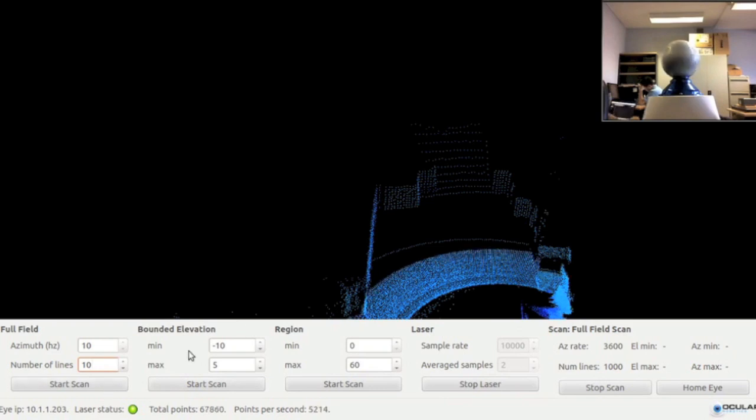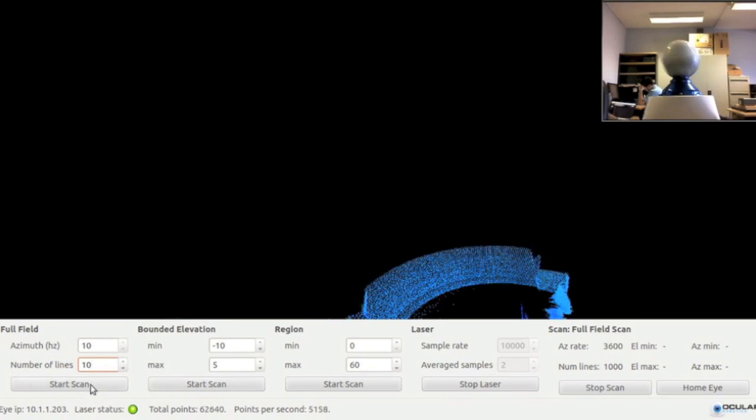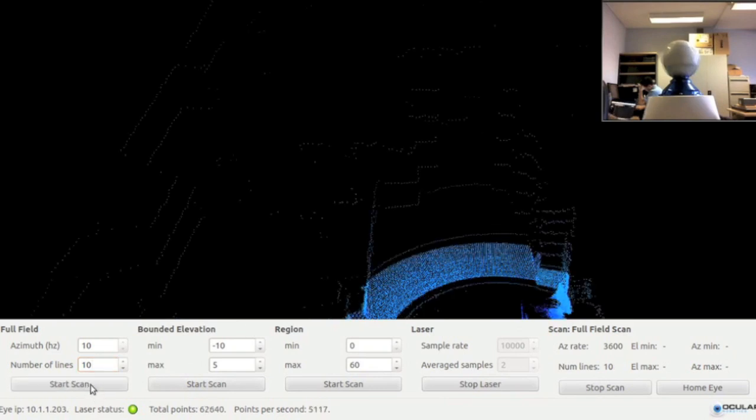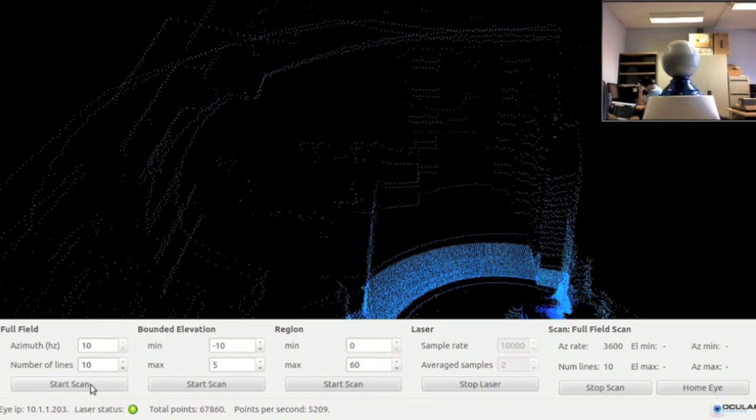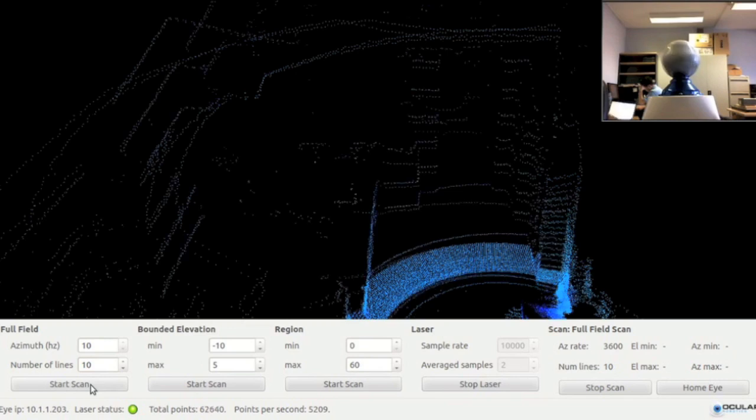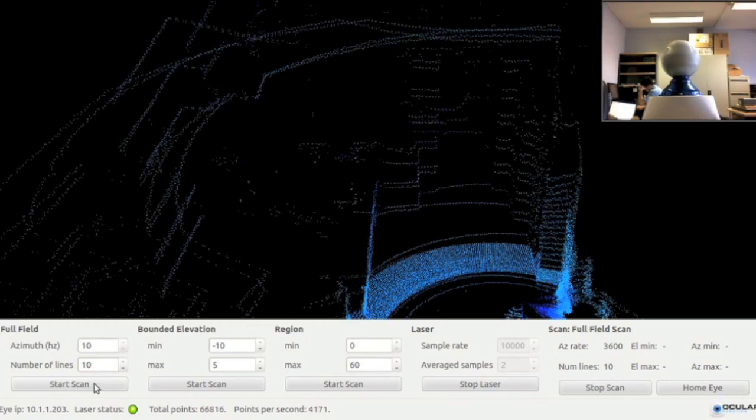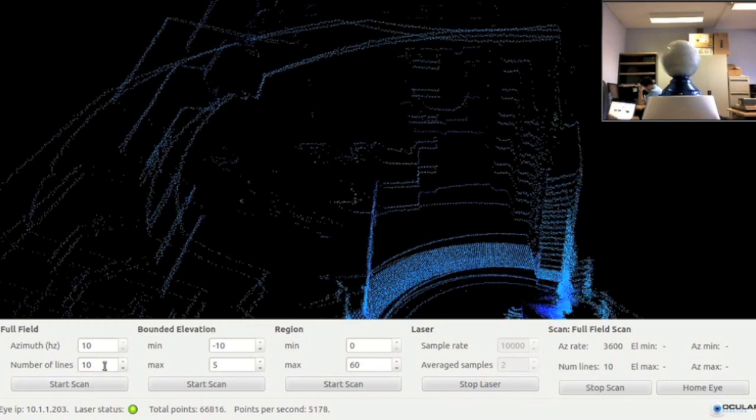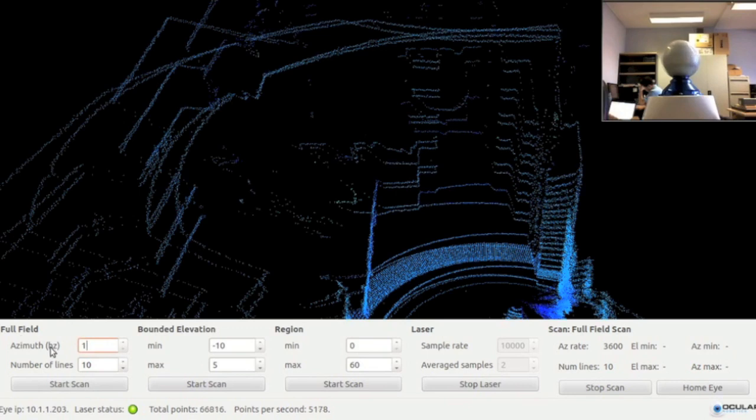Now I will lower the number of scan lines to 10 and then set the azimuth rate to 1 so that the robot eye rotates slowly and acquires LiDAR data at a finer resolution along the scan line.